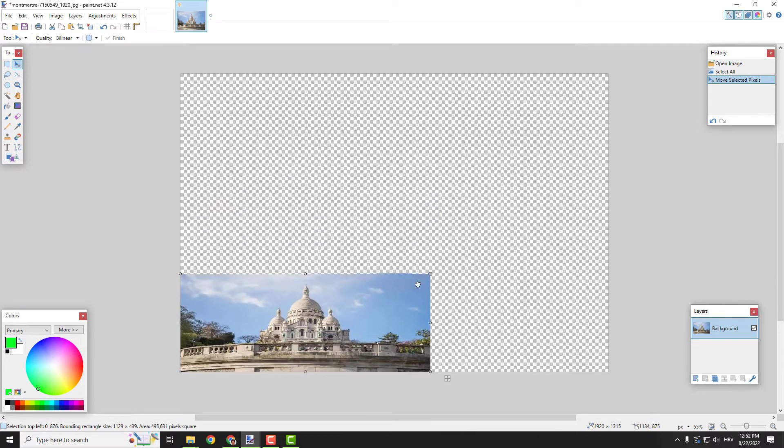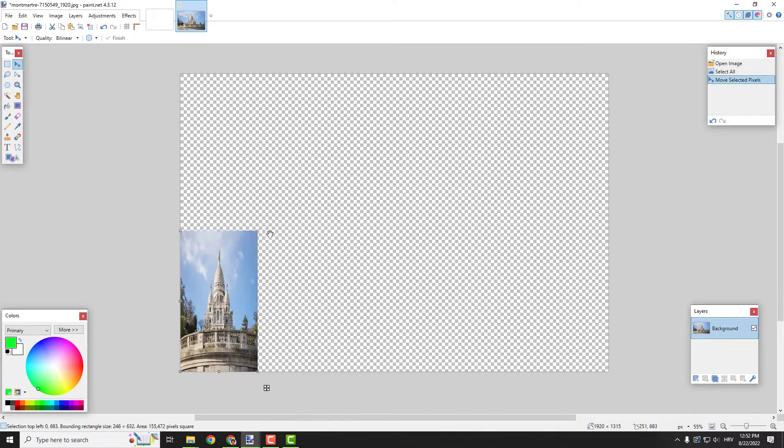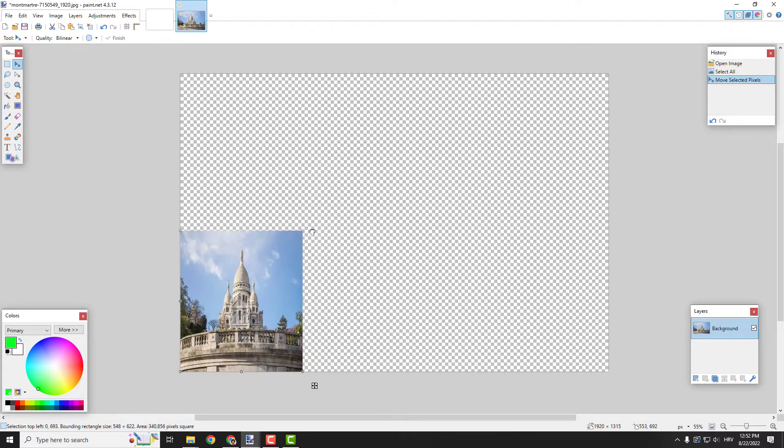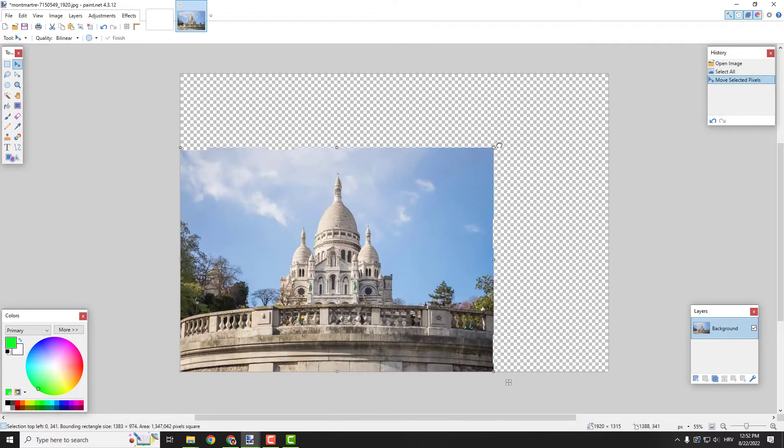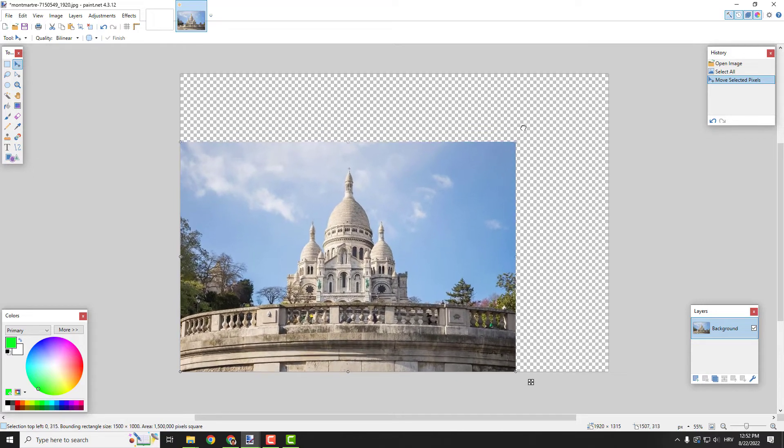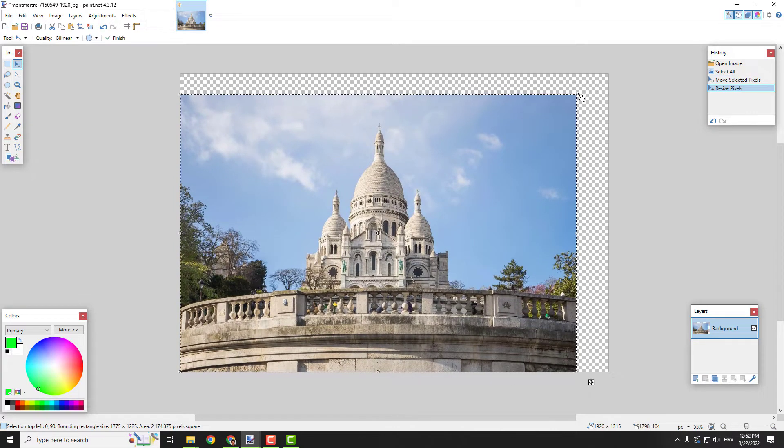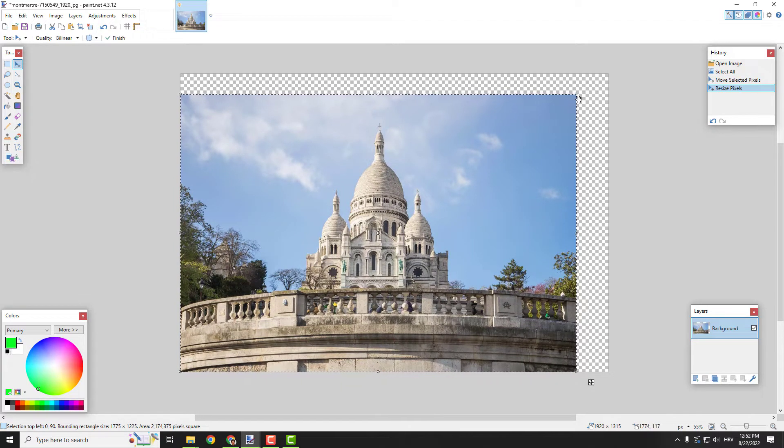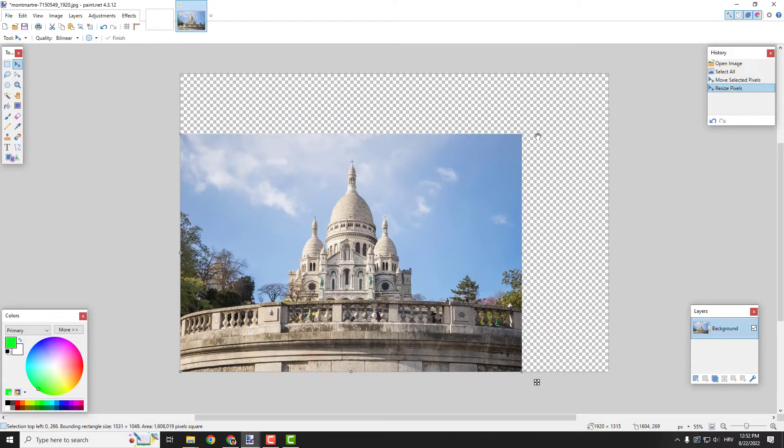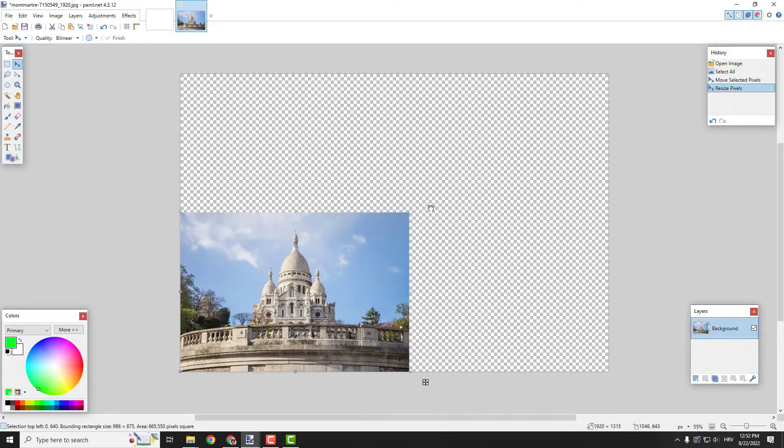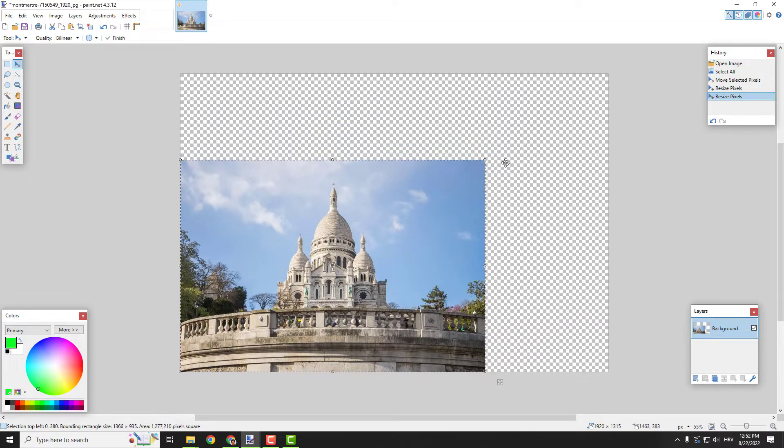You can resize it without maintaining aspect ratio, but if you want perfect aspect ratio, make sure to hold the shift button on your keyboard and resize it accordingly like this or this.